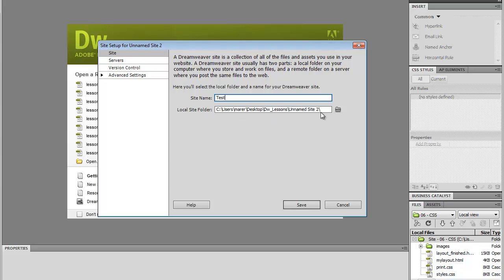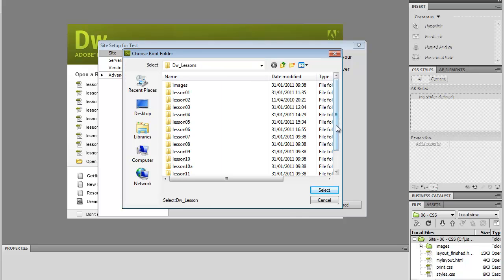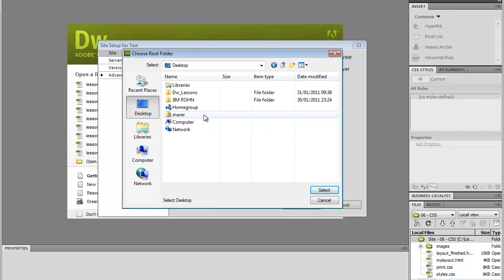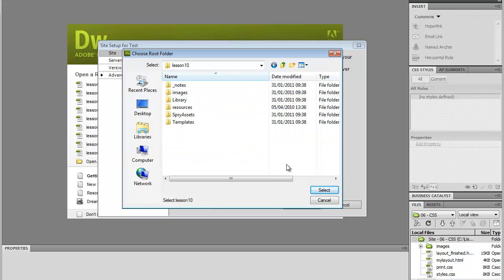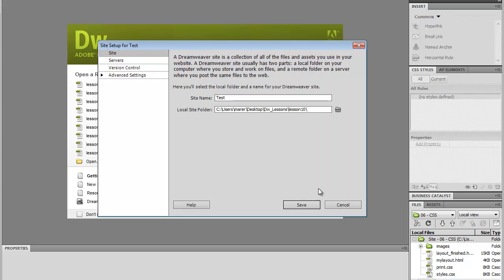Local site folder is the folder on your computer where the site is located. So I'll click on Browse folder, and I'll navigate to my desktop. I've got some files here called DW Lessons, and I'm going to use Lesson 10 as an example, and I'll click Select.